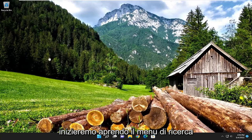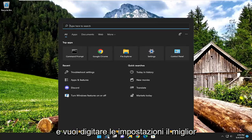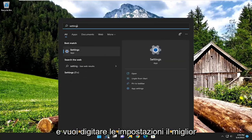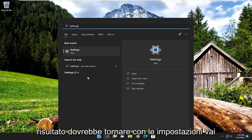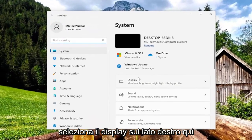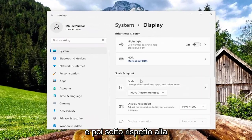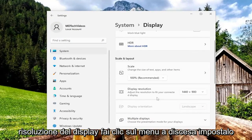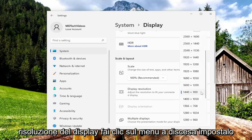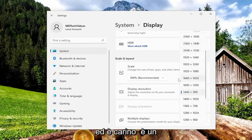We are going to start off by opening up the search menu and you want to type in Settings. The best result should come back with Settings — go ahead and open that up. Select Display on the right side, and then underneath Display Resolution, click on the drop-down, set it to whatever display resolution it is recommending, and that's pretty much it.